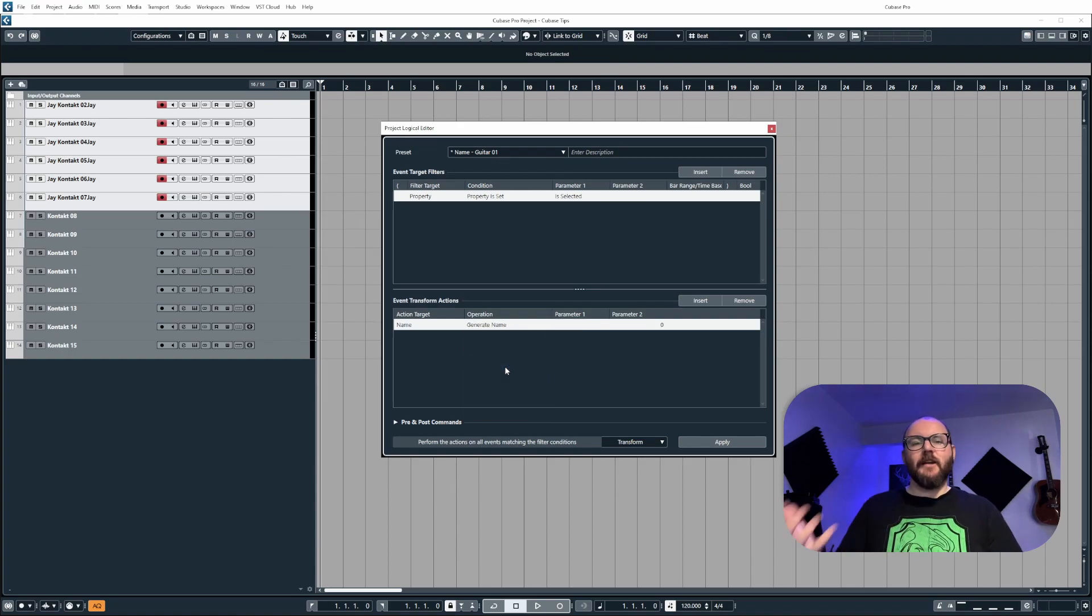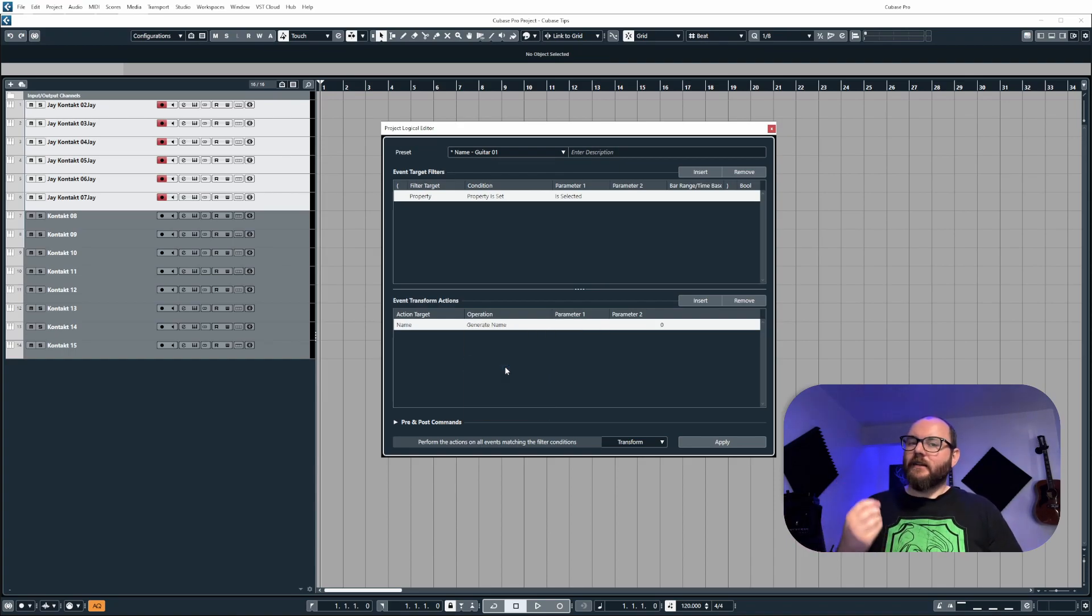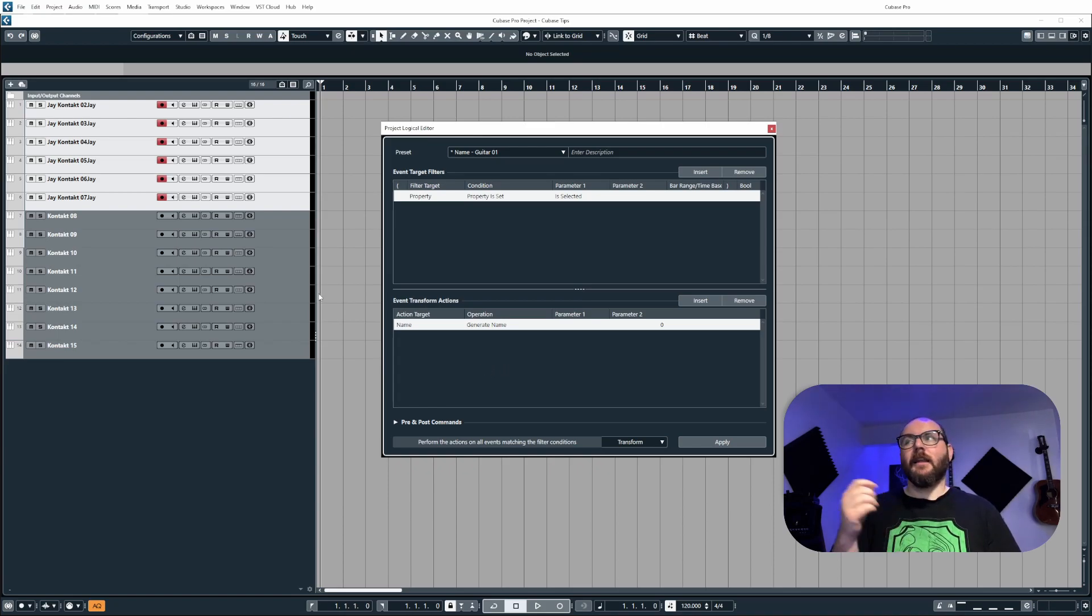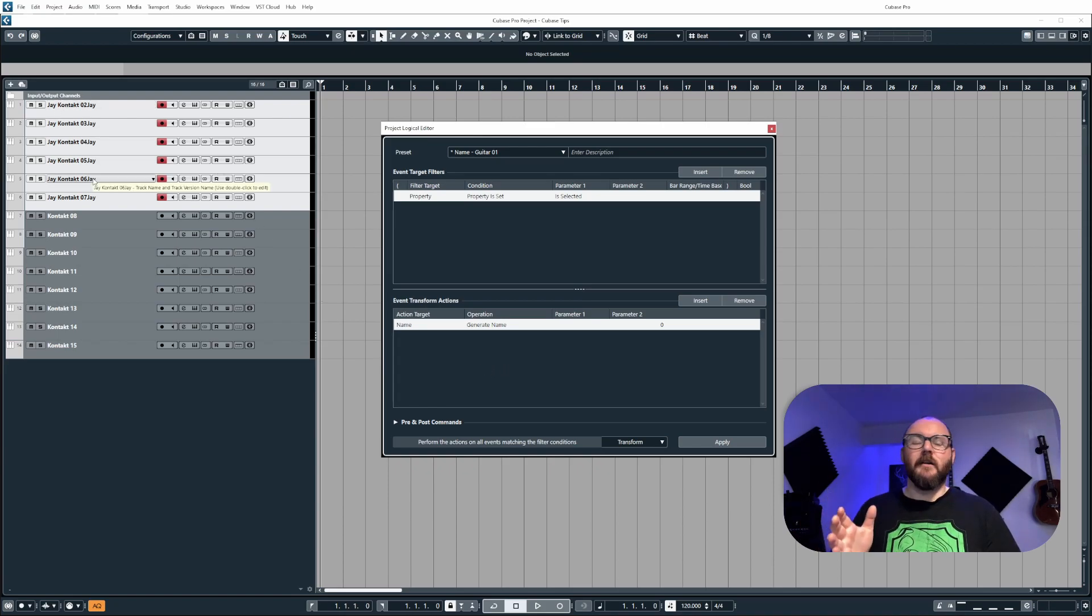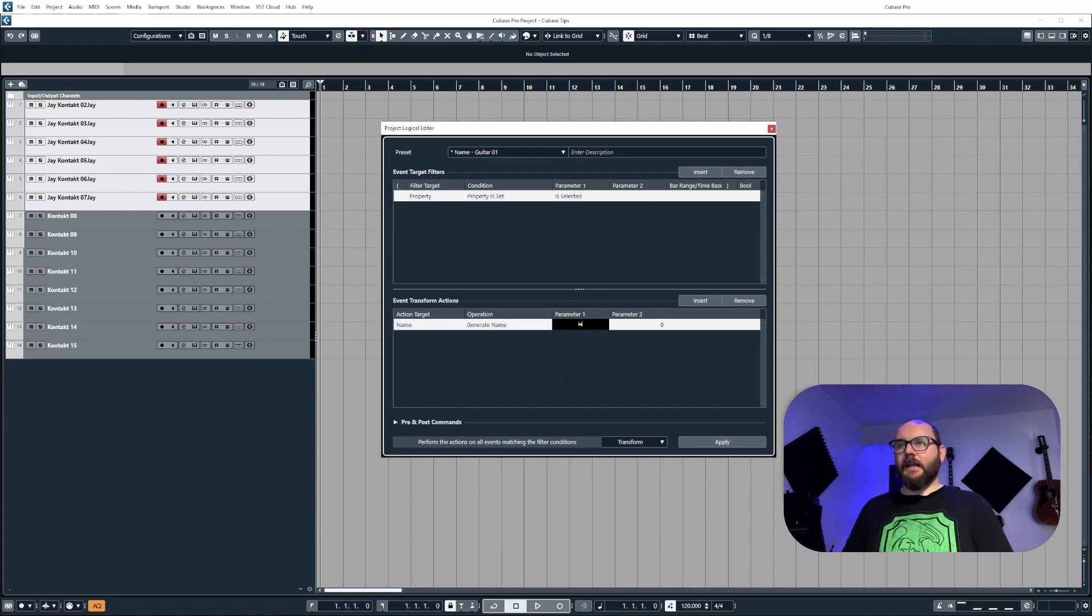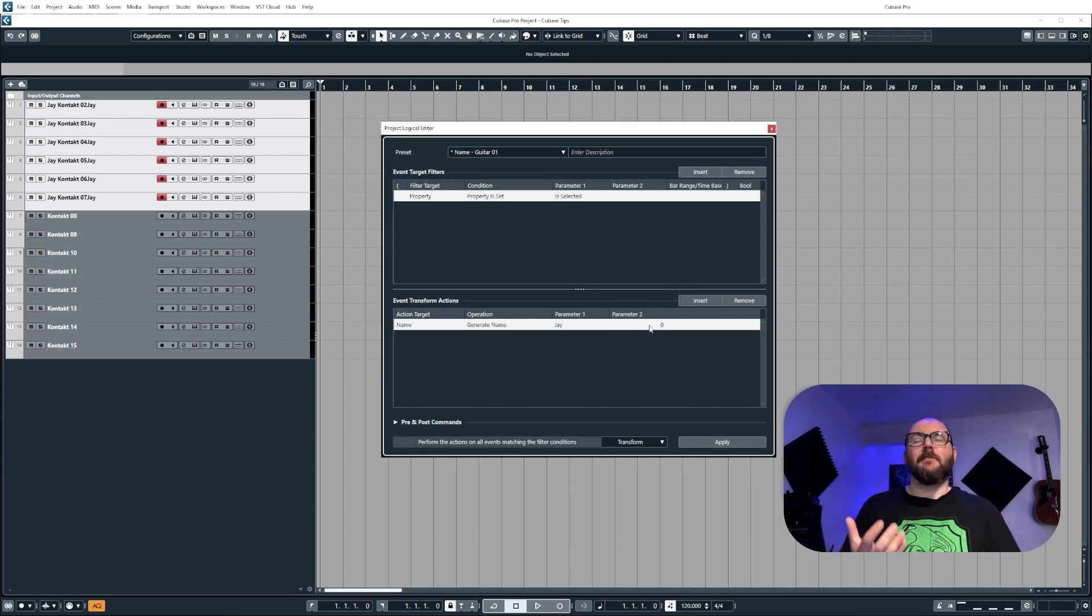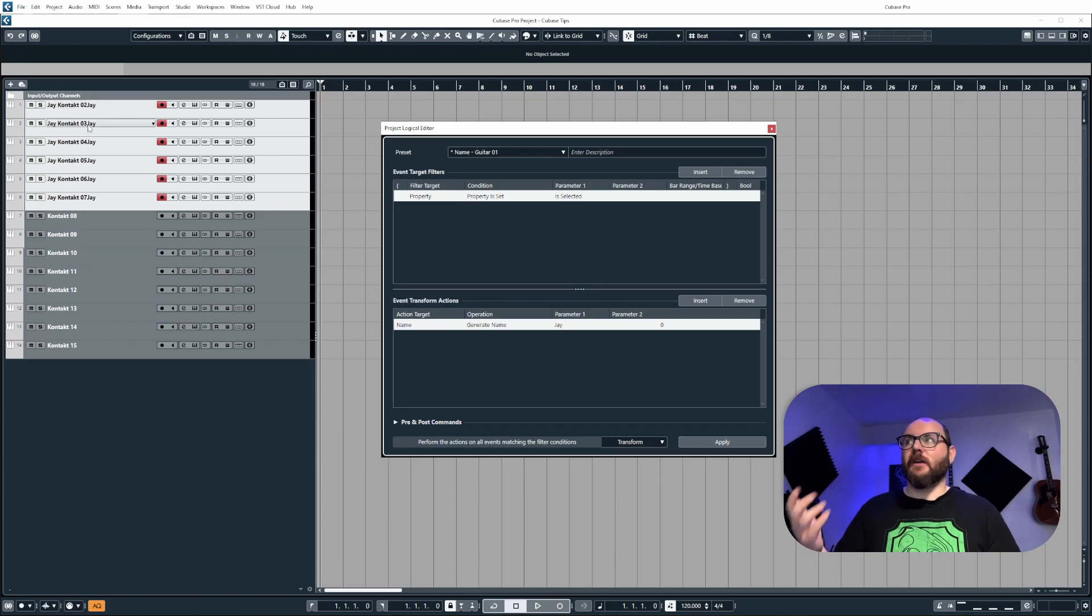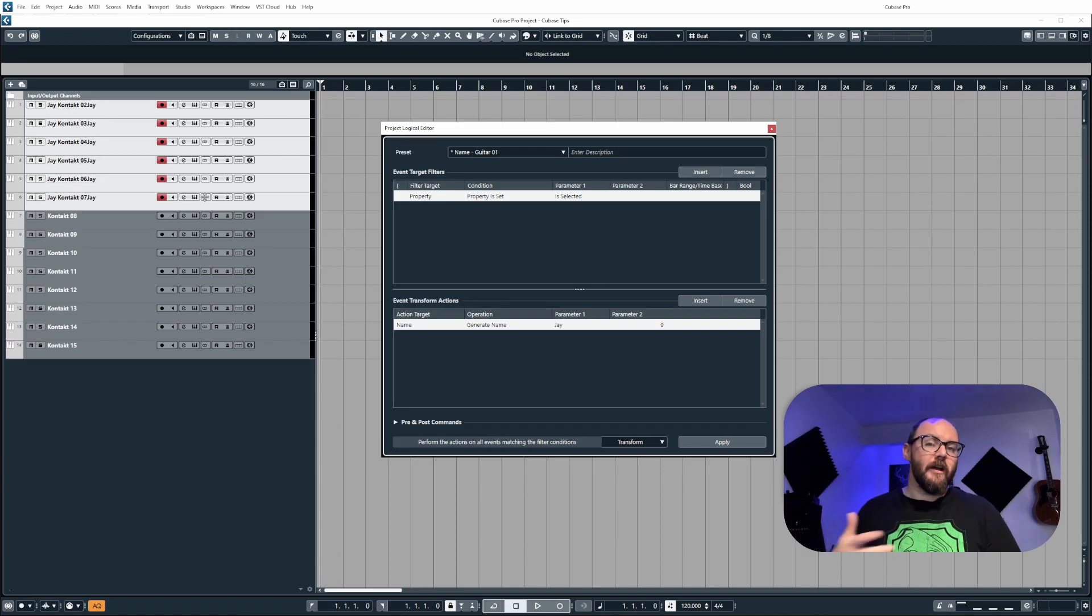Now generate name is exactly the same as using the operation replace. However, it allows us to assign a number to the track. So if I put J into parameter one and leave parameter two as zero, that means the first track will be J zero, followed by J one, two, three, four, five, et cetera.